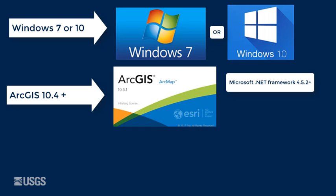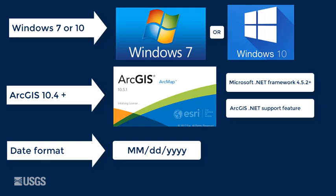By default, ArcMap will include Microsoft .NET Framework and the ArcGIS .NET Support feature. Finally, the computer date format should be set to Month, Day, Year.